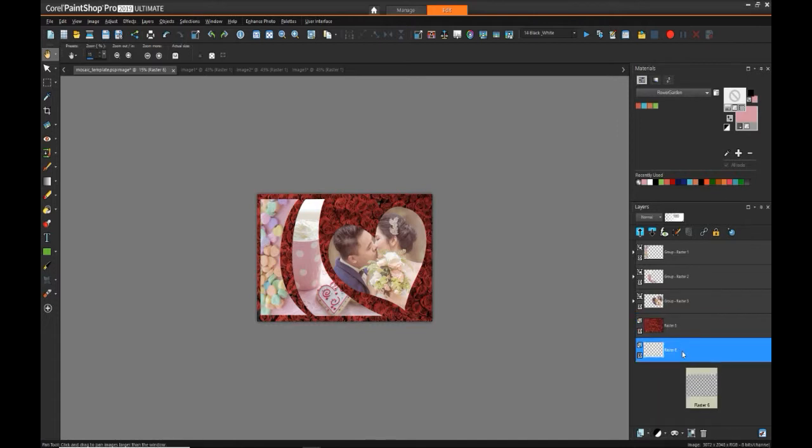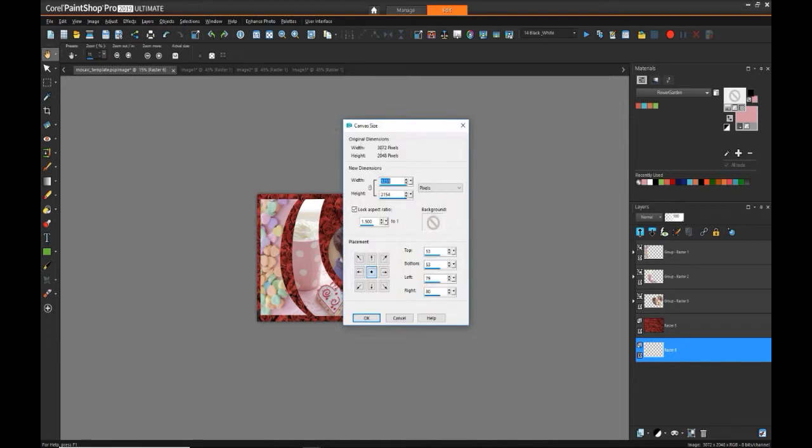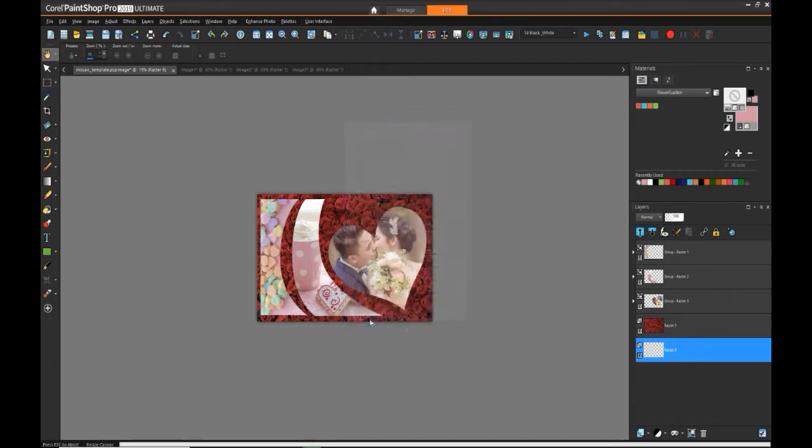And now with that raster layer selected, we can go to image canvas size, and what we can do in this view is we can adjust the width and height so that it adds that border around the image. And by adjusting that, we can see by placing our object in the middle, it'll add the equal amounts on all the different sides to create the increased canvas. 50 and 80 will work fine for this particular example.